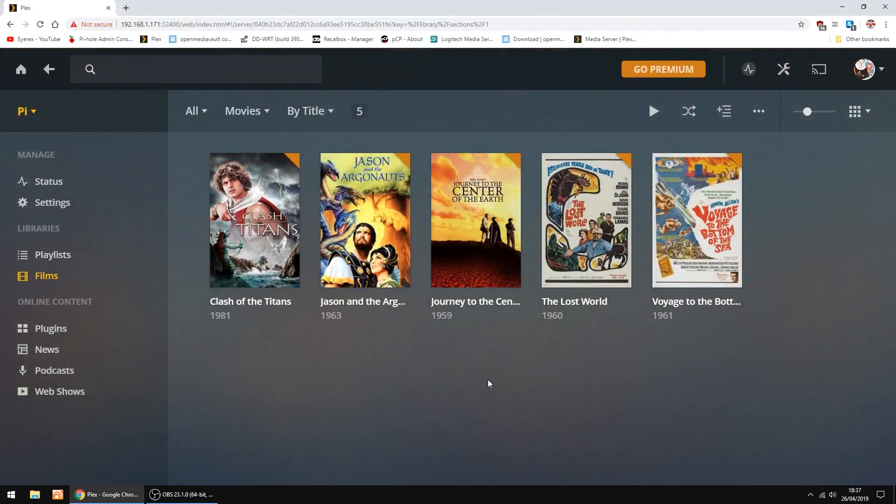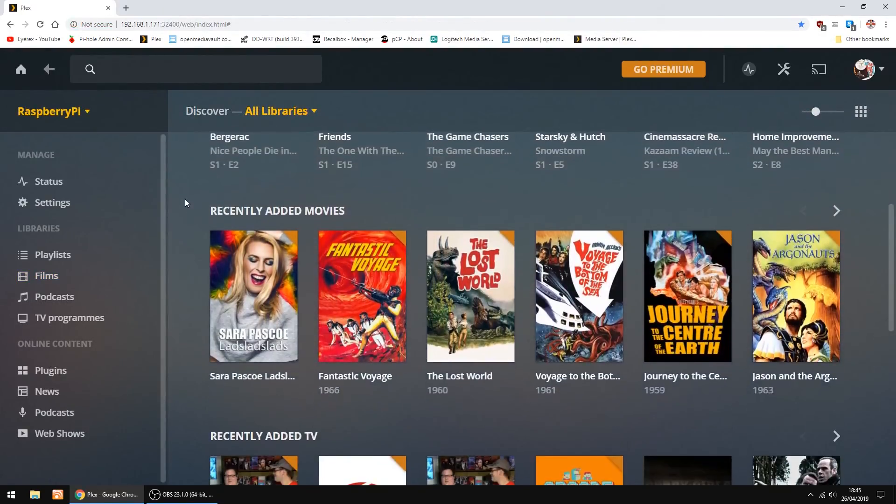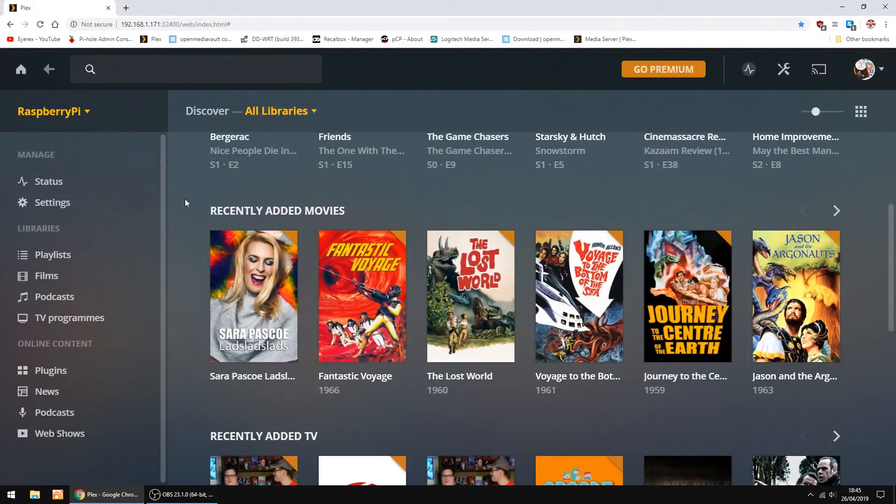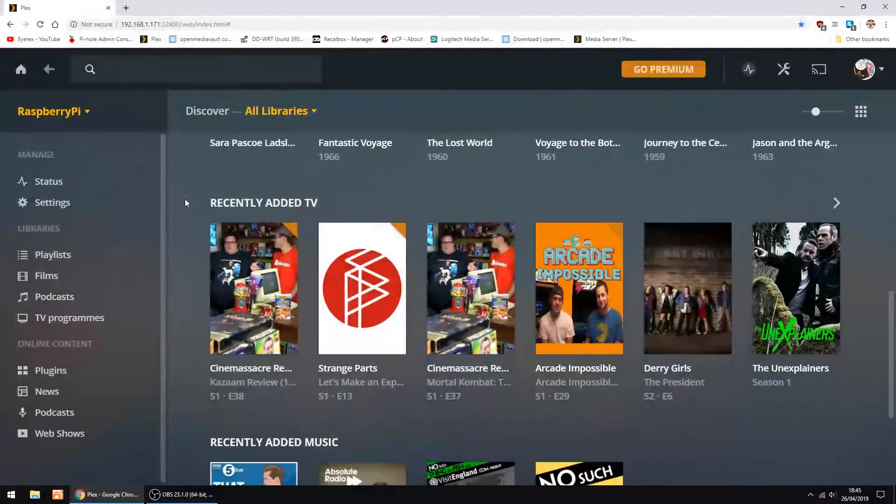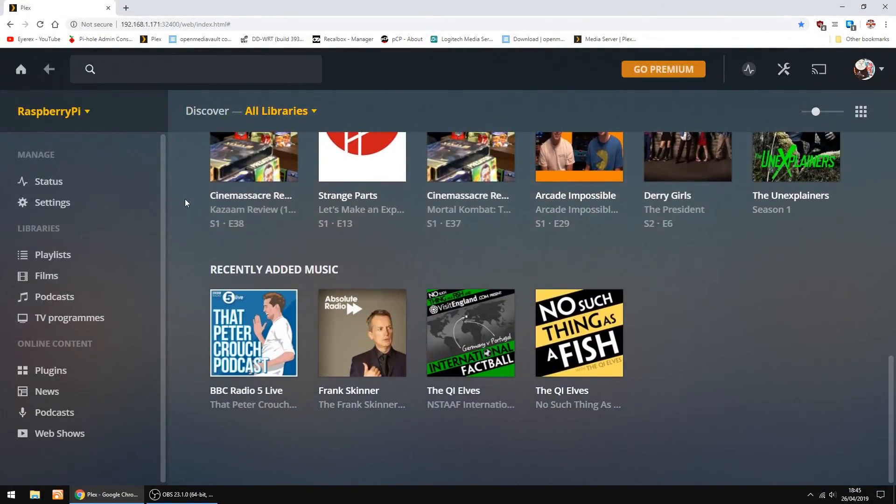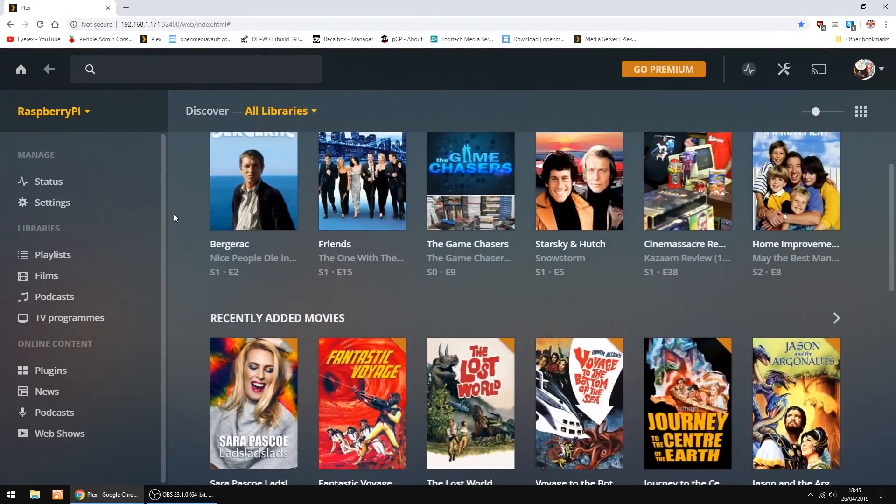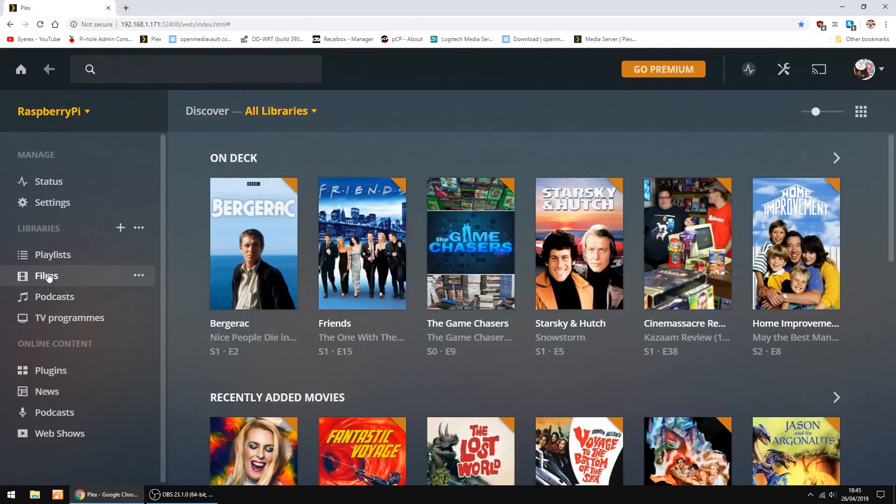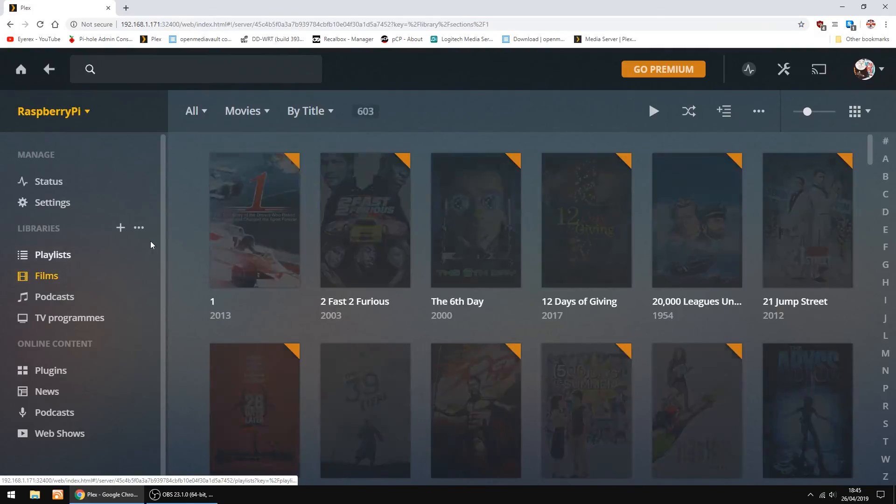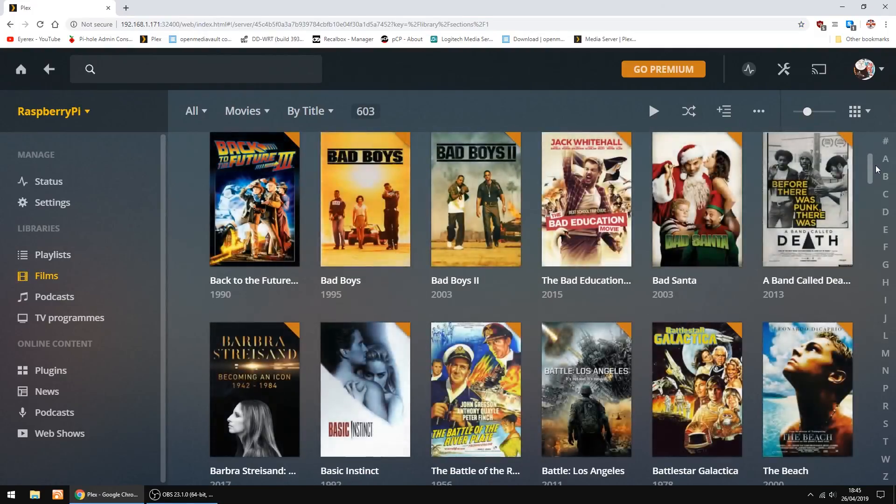The thing I'll do now, I'll swap over to my main Plex server so you can see a full one. On my main Plex server, this is my main Plex server with all my stuff on it. That's the front page of Plex. I'll go into my films, and that's most of my films.